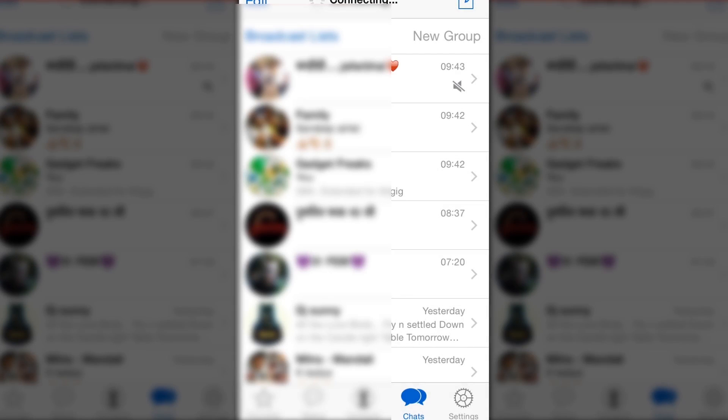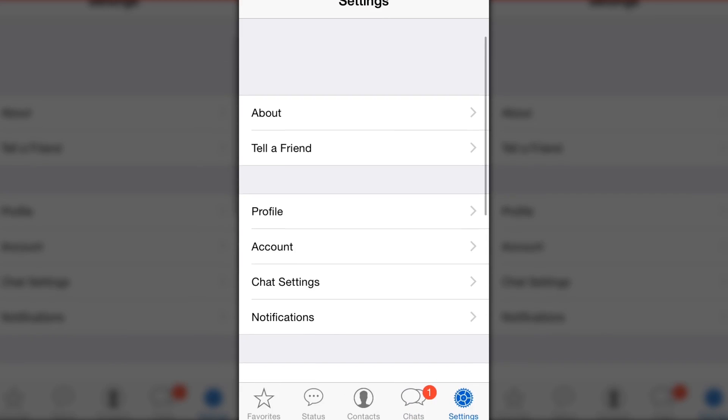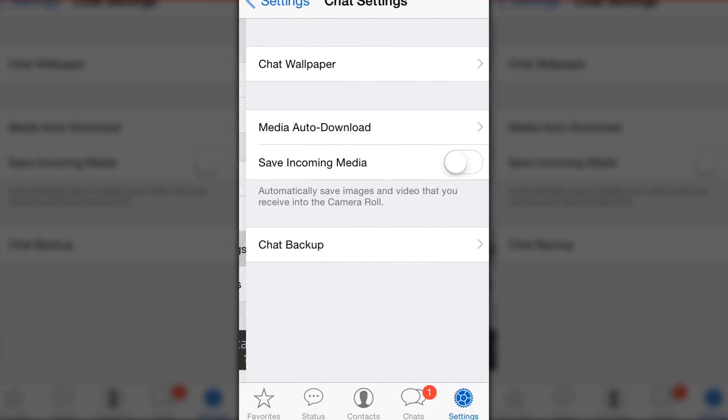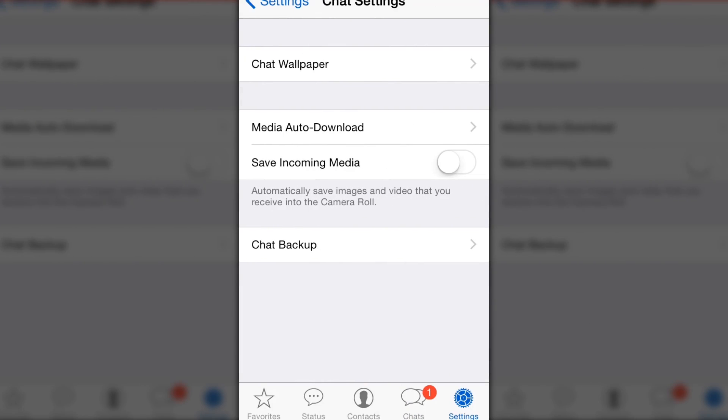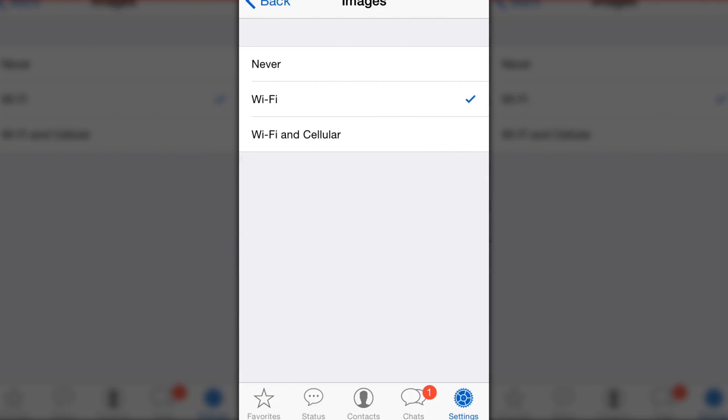Now go to WhatsApp, go to Settings, and in Chat Settings make sure Save Incoming Media is turned off so that videos and images are not stored by default. Also, you can go to Auto Download Settings and make sure you are not downloading anything.